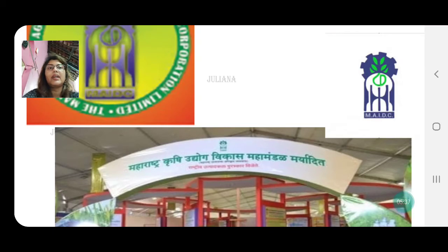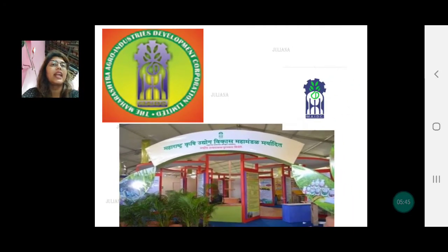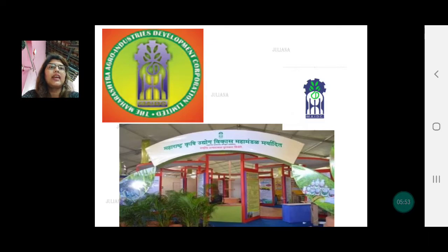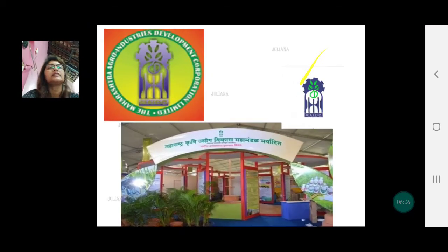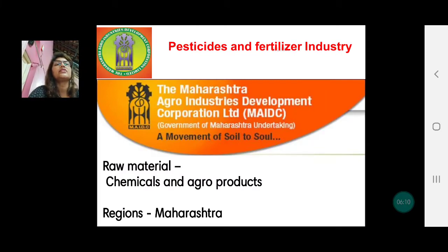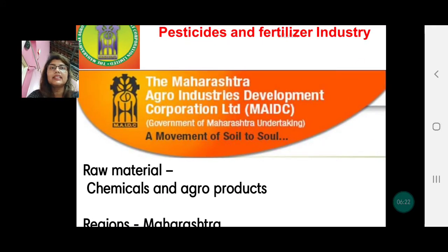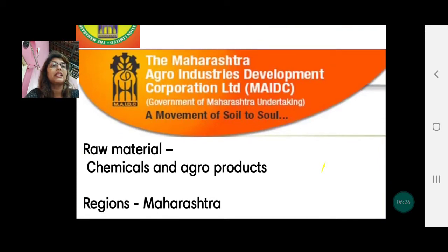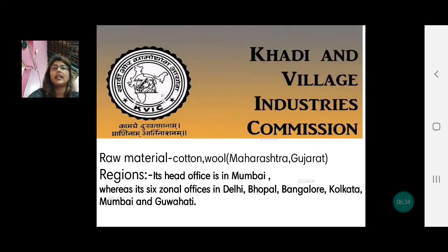The next one is the Agro Industry — Maharashtra Krishi Udyog Vikas Mahamandal Maryadit. Every state has these industries in the public sector, normally with a minister looking after them, similar to a railway minister at the national level. This is the Maharashtra Agro Industries Development Corporation Limited. The raw material is agricultural products and some chemicals, though chemicals are primarily covered under a separate industry.